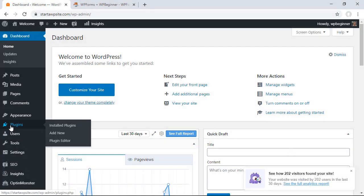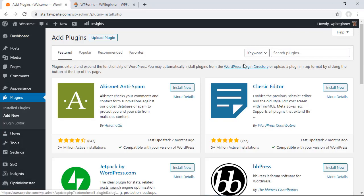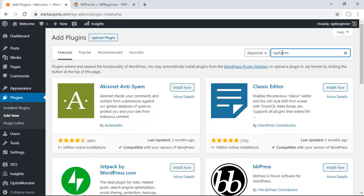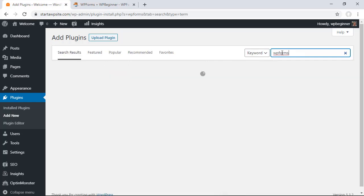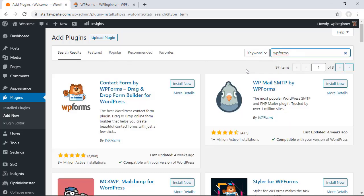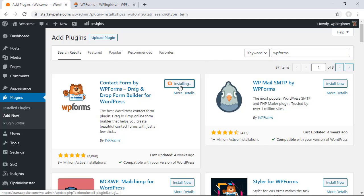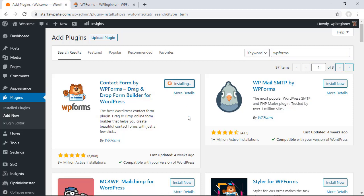So to get WP forms we're going to go over to plugins area, go ahead and click add new and from here we want to search for WP forms. Go ahead and click install now and also stick around to make sure that you activate it.